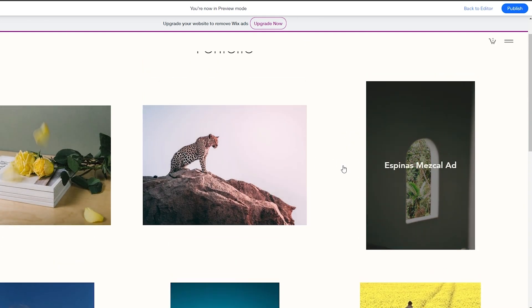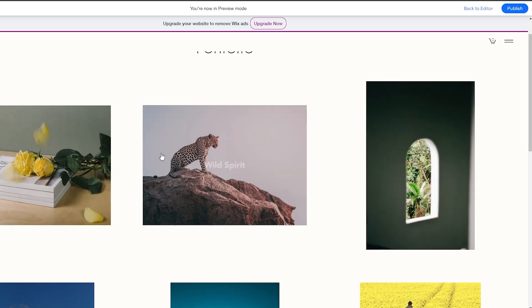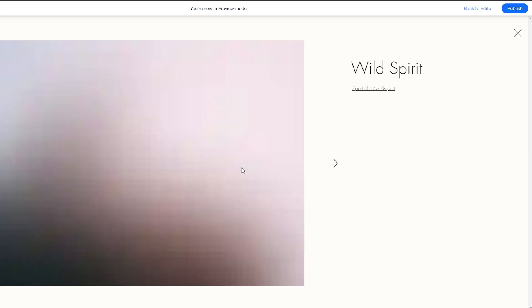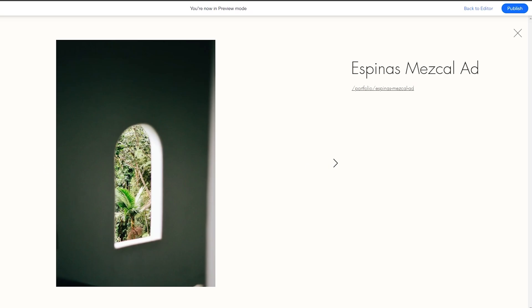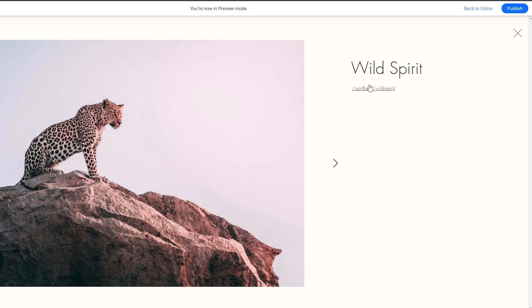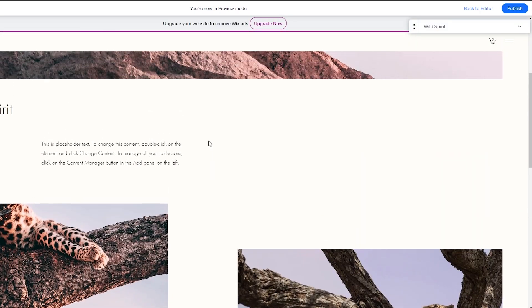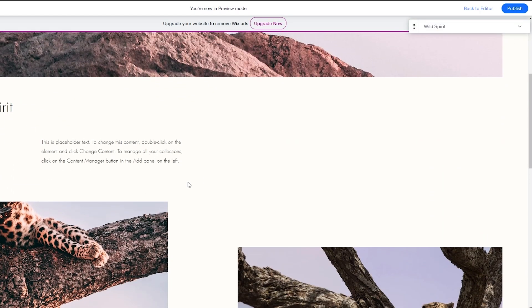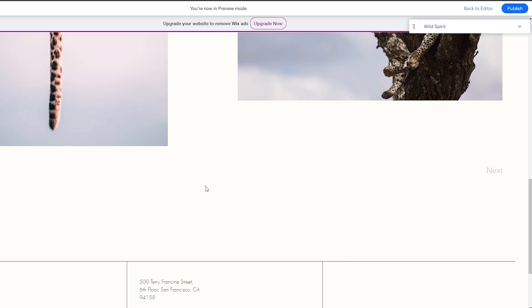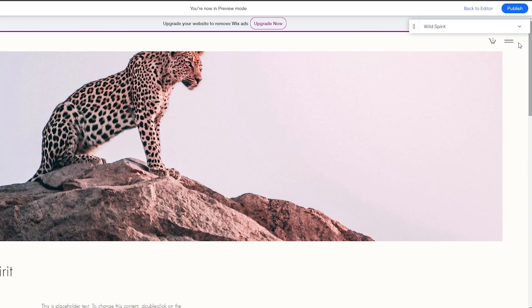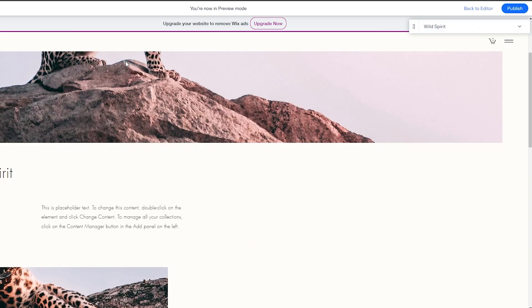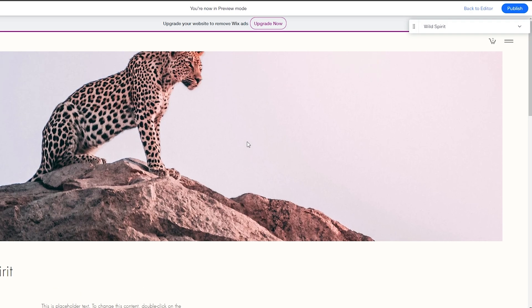Each portfolio item has its own specific page. For example, clicking on Wildlife shows all the images. Clicking the link opens the detail page where you can read about it and see all images. You can click Previous to view the previous image and Next to view the next. This is very helpful for quickly adding content to your website.